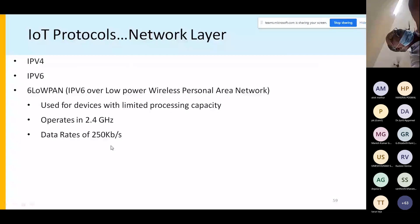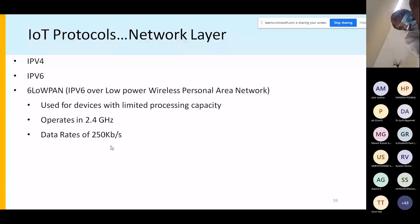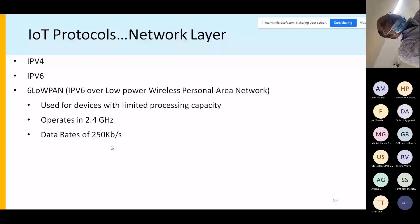6LoWPAN — IPv6 over Low Power Wireless Personal Area Networks — is a new protocol specially designed for IoT. It is used for devices with limited processing capacity and operates at 2.4 GHz. Wireless IPv4 or IPv6 is slightly different from wired versions; some changes are needed, particularly in routing, and if mobility is involved, further modifications are required.